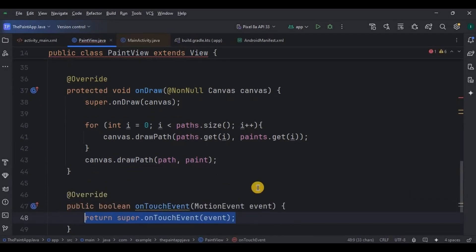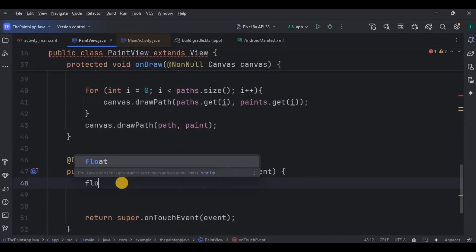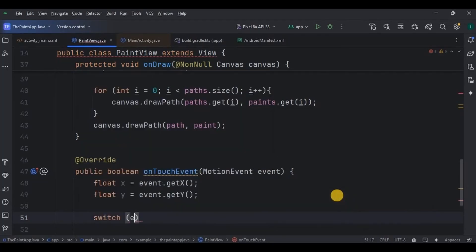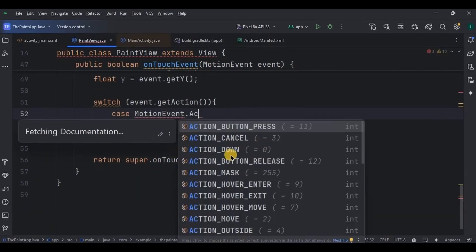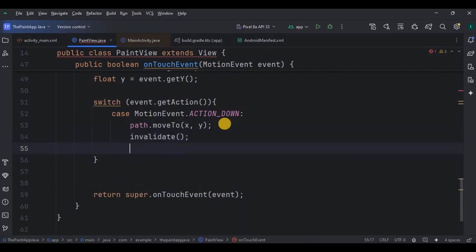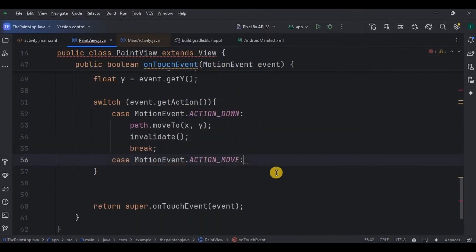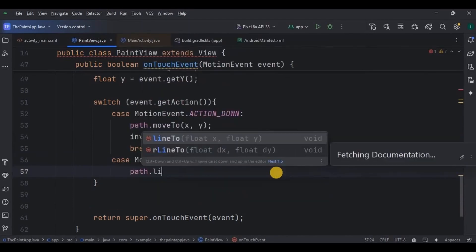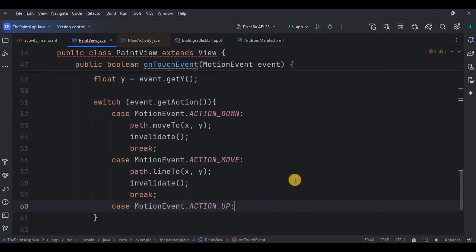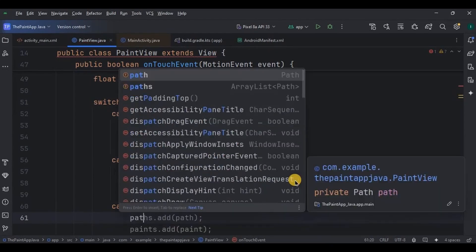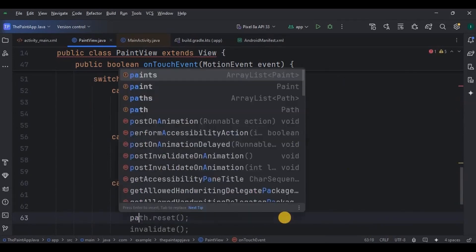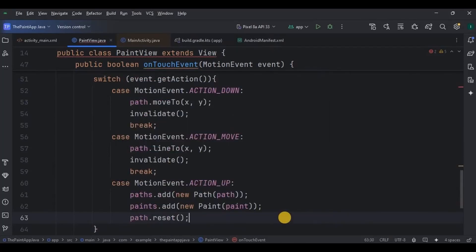The fourth step is to create an onTouchEvent function, which is responsible for motion detection. Create two variables x and y — these are our coordinates. We will use a switch. The first case is ACTION_DOWN: the moveTo method will be used to start a new path, then call invalidate to redraw the view. In case two, ACTION_MOVE, we use lineTo to extend the current path, then invalidate. In case three, ACTION_UP, we save the completed path and its associated paint, then reset it and invalidate. And lastly, return true.